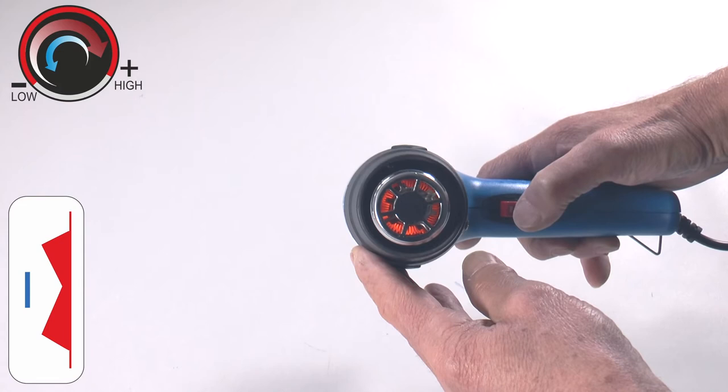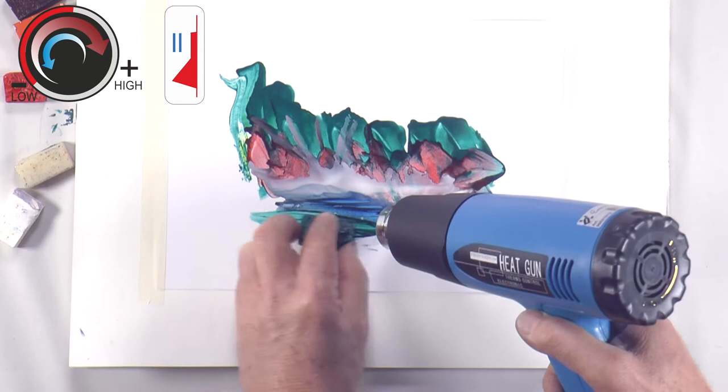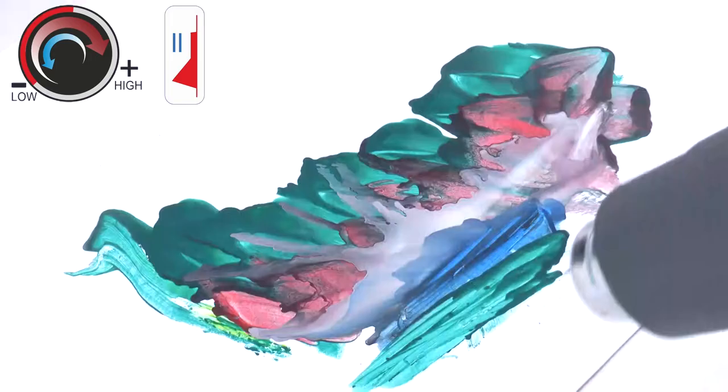The silver part is hot when you're using it. You can aim the gun and melt wax with it. You can blow the wax around.